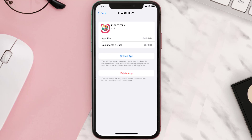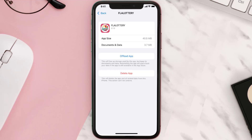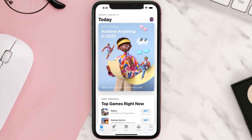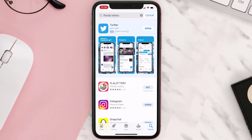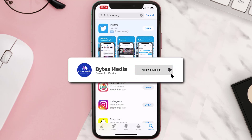If that doesn't fix the issue, you need to completely reinstall the app. Follow the on-screen instructions to navigate to the app page, then tap on Delete App to uninstall it from your device. Once uninstalled, open up the App Store, search for the app, and click the Get button to install it back on your device. Hopefully this will fix the issue.